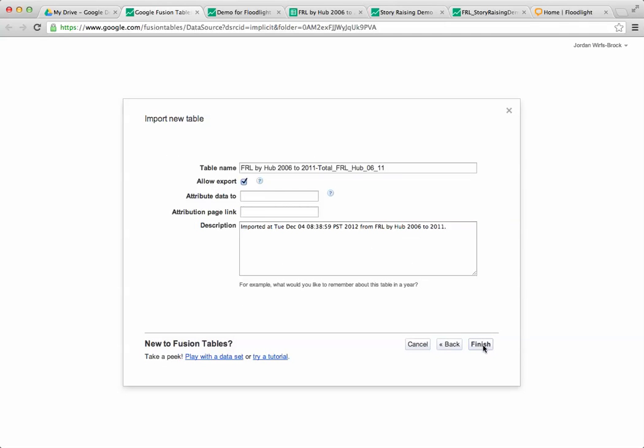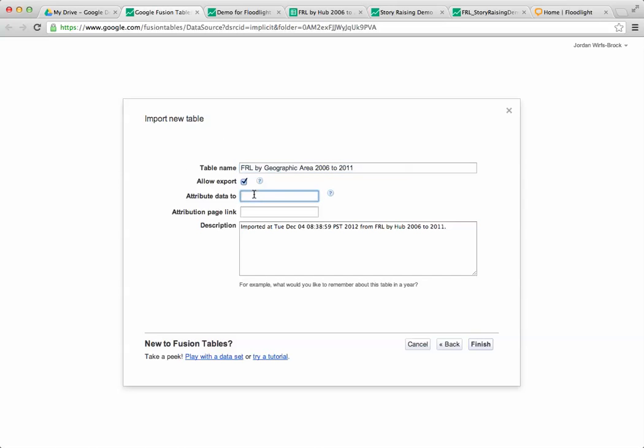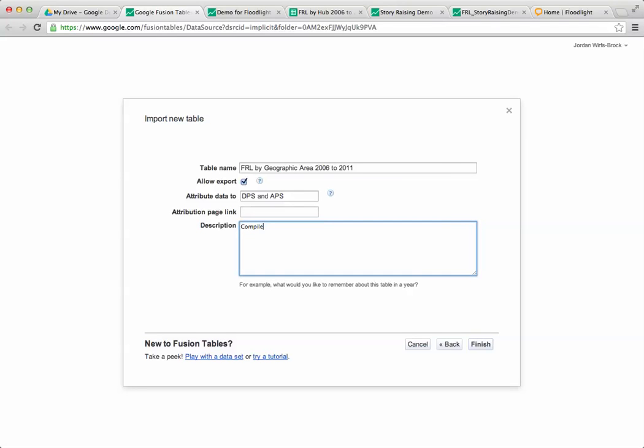I'm going to click next again and on this step I can give this a title. So I'm going to say free and reduced lunch by geographic area 2006 to 2011. You can also add attribution, so this is from Denver Public Schools and Aurora Public Schools. You could also add a link and descriptions or notes. I'm going to say data compiled by the Piton Foundation.